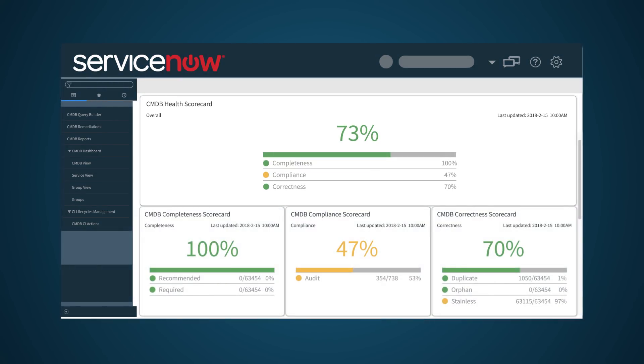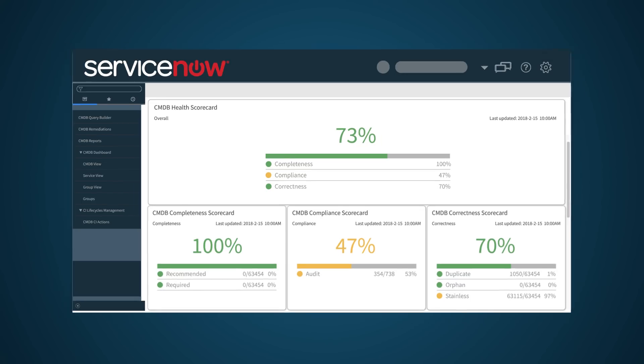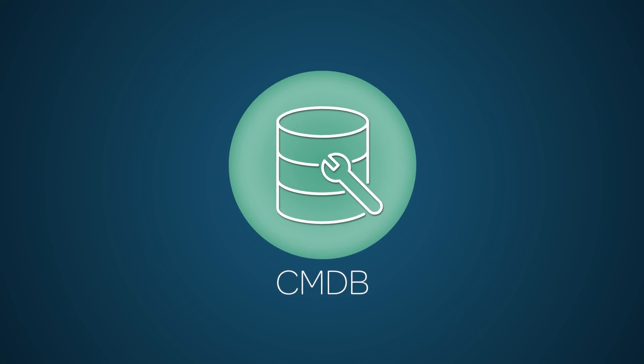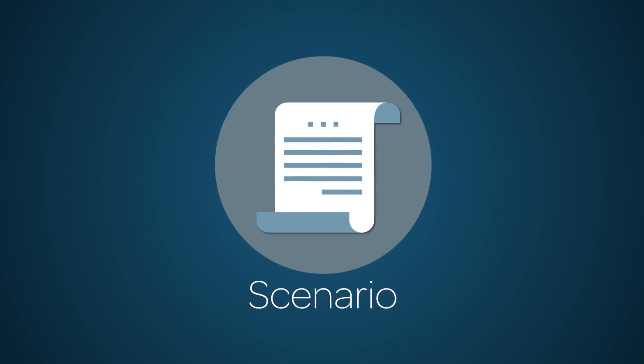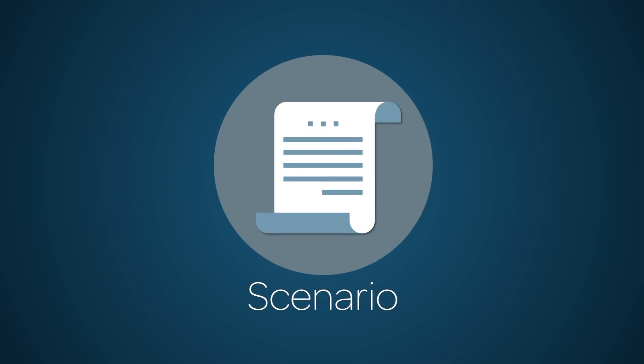Visibility into your CMDB health ensures focus to address any underlying issues in managing your CMDB. Now that we have a basic understanding of the CMDB, let's look at some scenarios that will give us a better understanding of how it works within your instance.